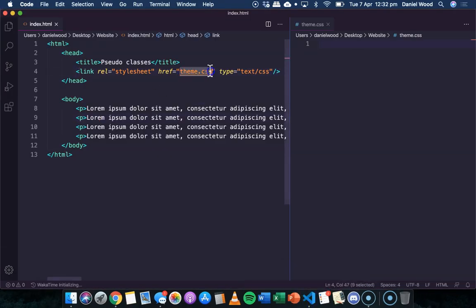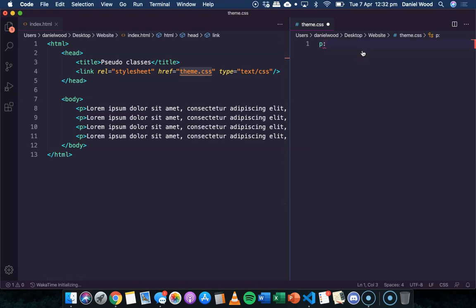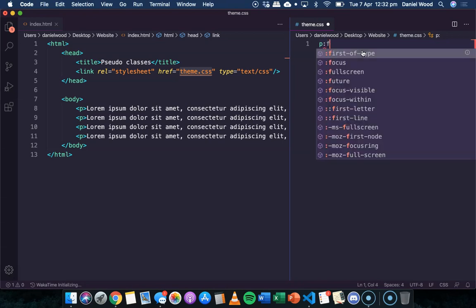I've got my style sheet, theme.css, which is open over here on the right. Let's first look at how to apply a theme to the first letter of a paragraph. This is what a pseudo class would look like - we would reference the type of element, so P for paragraph, and then a colon, and then we can be more specific about what we want to apply to a particular state of a paragraph. So I might say P colon first-letter.